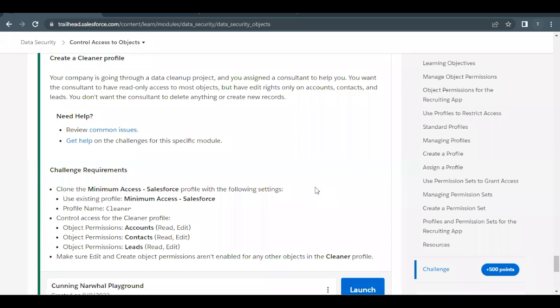Hello everyone, welcome back to another video of Trailhead Explanations. In this video, we are going to cover unit: Control Access to Objects, from the module Data Security.